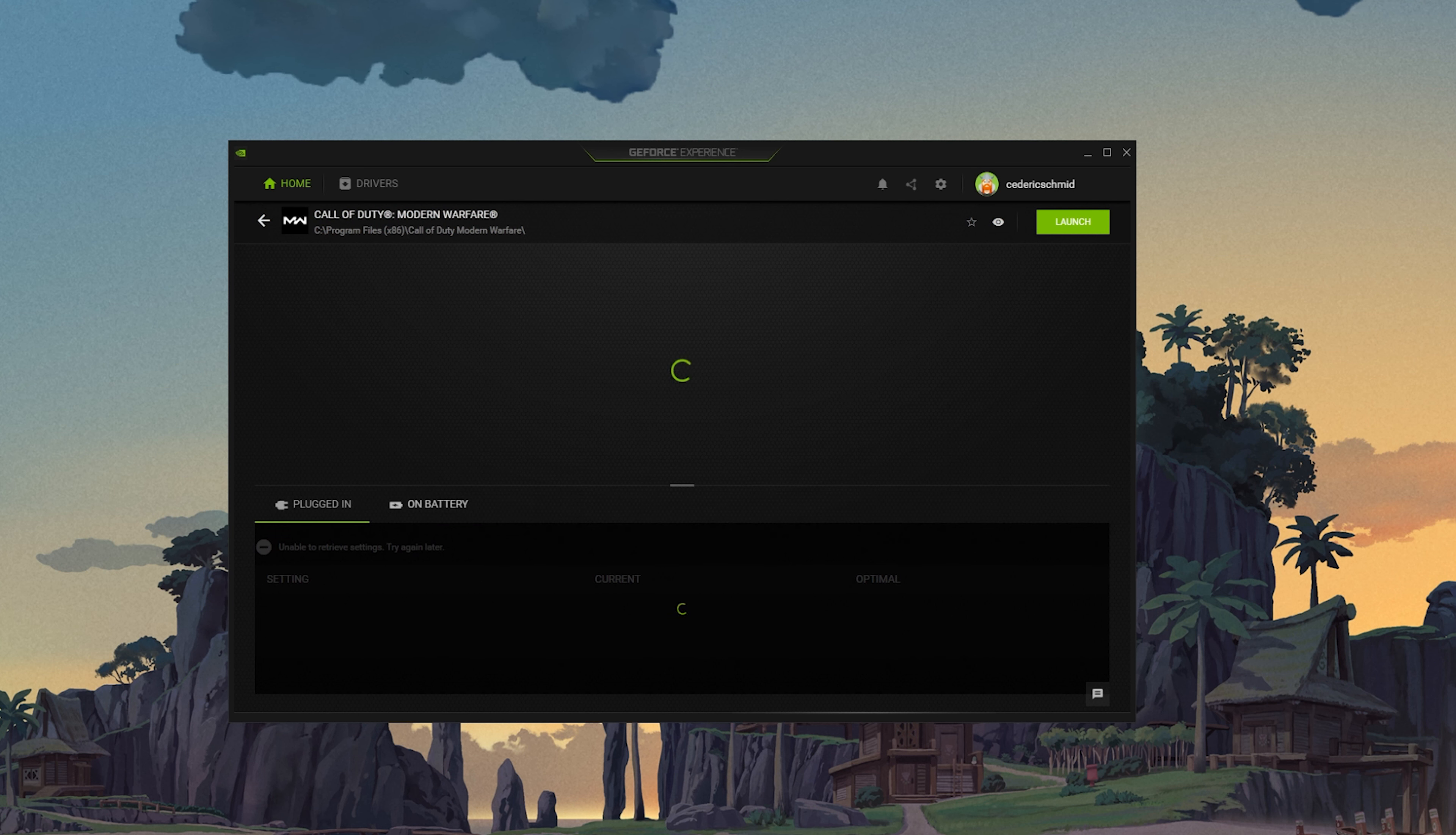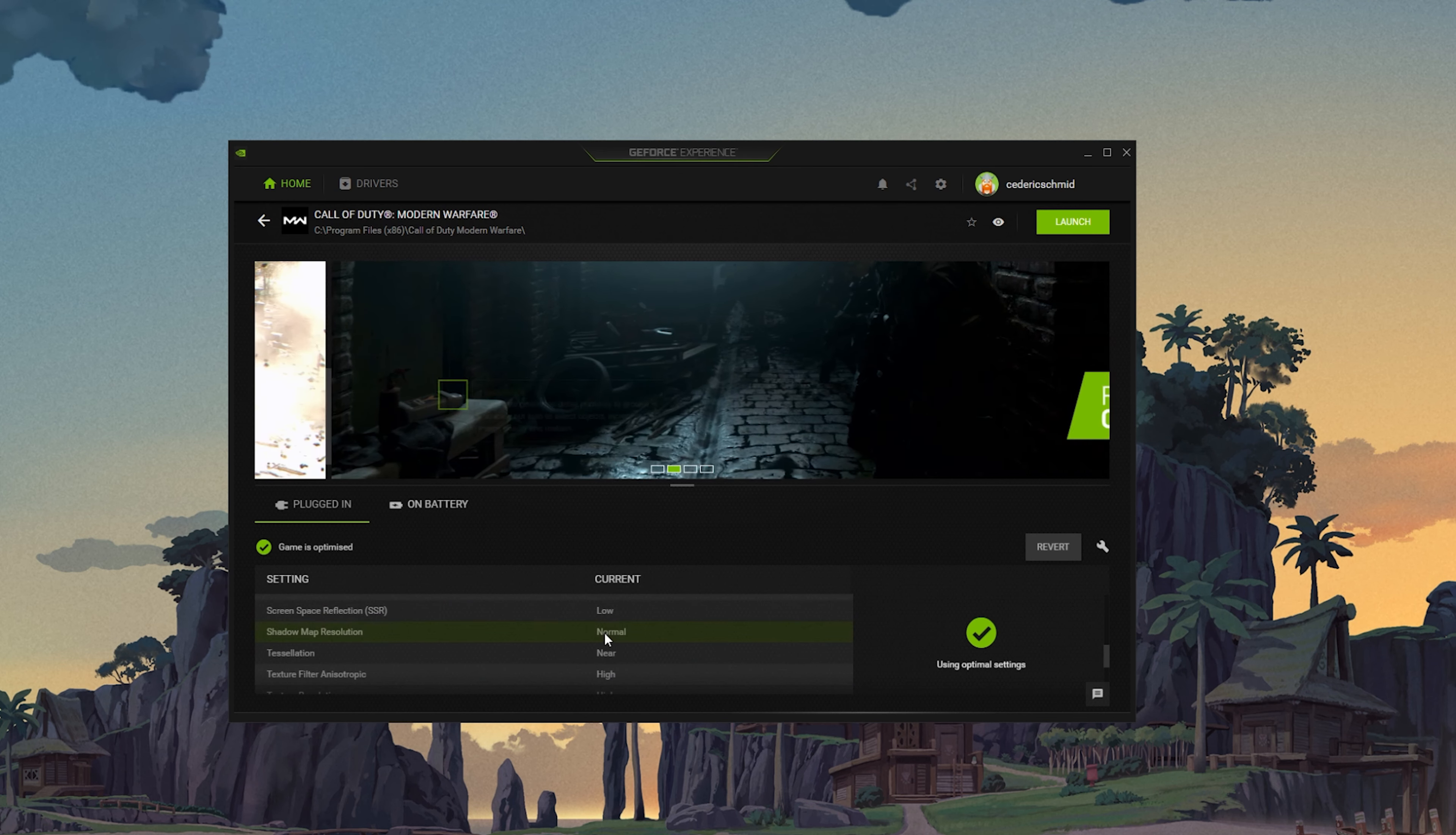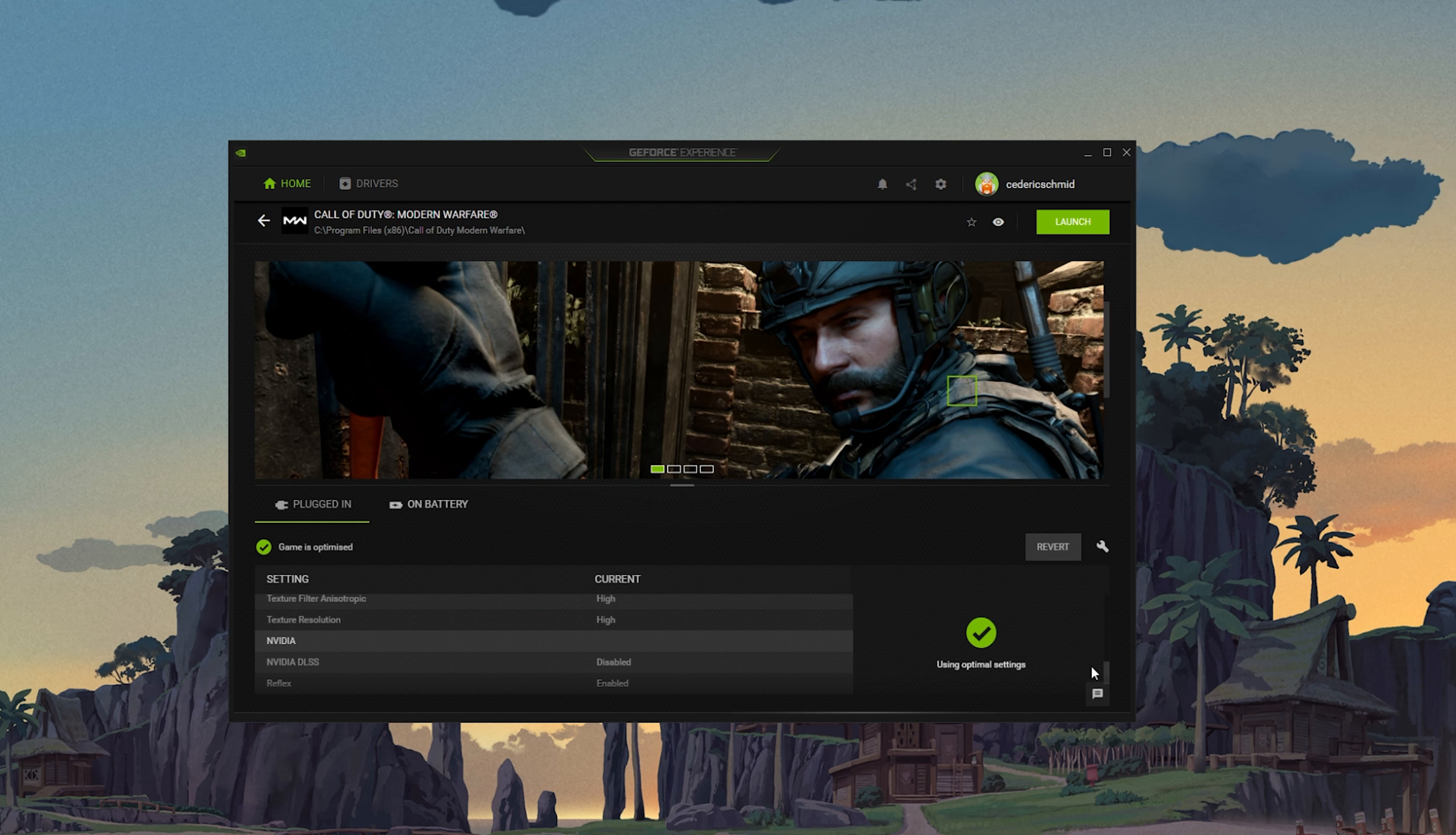In the Home tab, you can access individual game settings which can also be changed from here. Simply select Details for Modern Warfare. You will be presented with current in-game settings and with the optimal settings suggestion depending on your hardware.